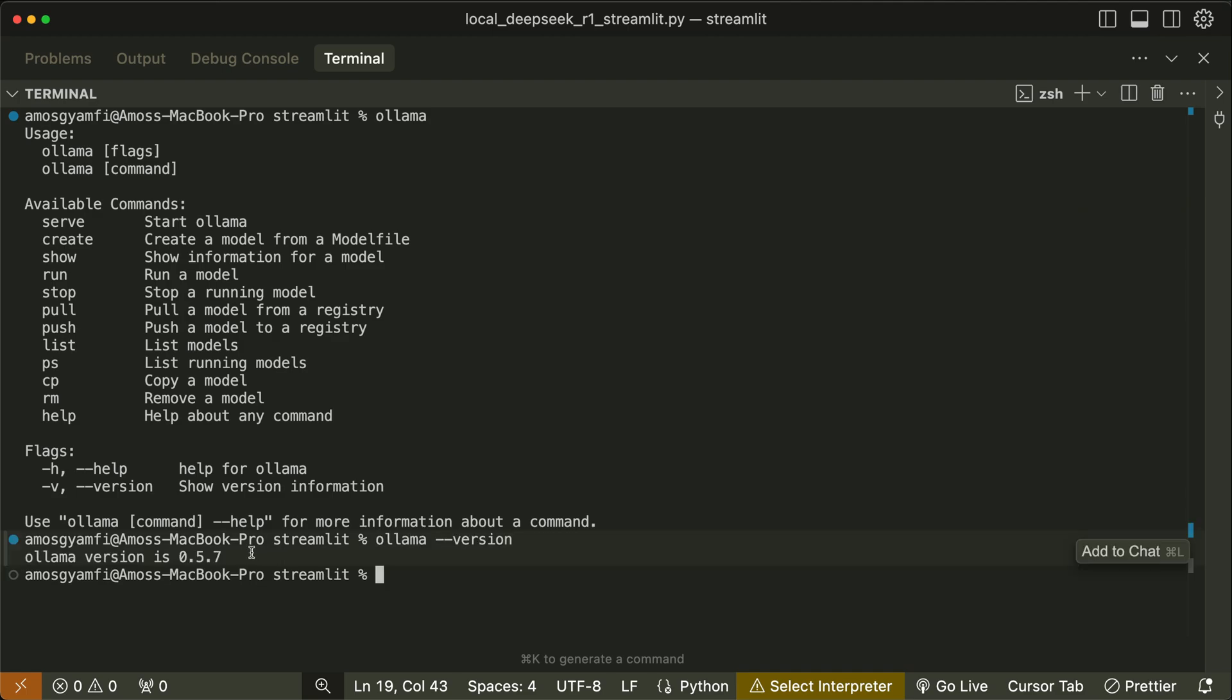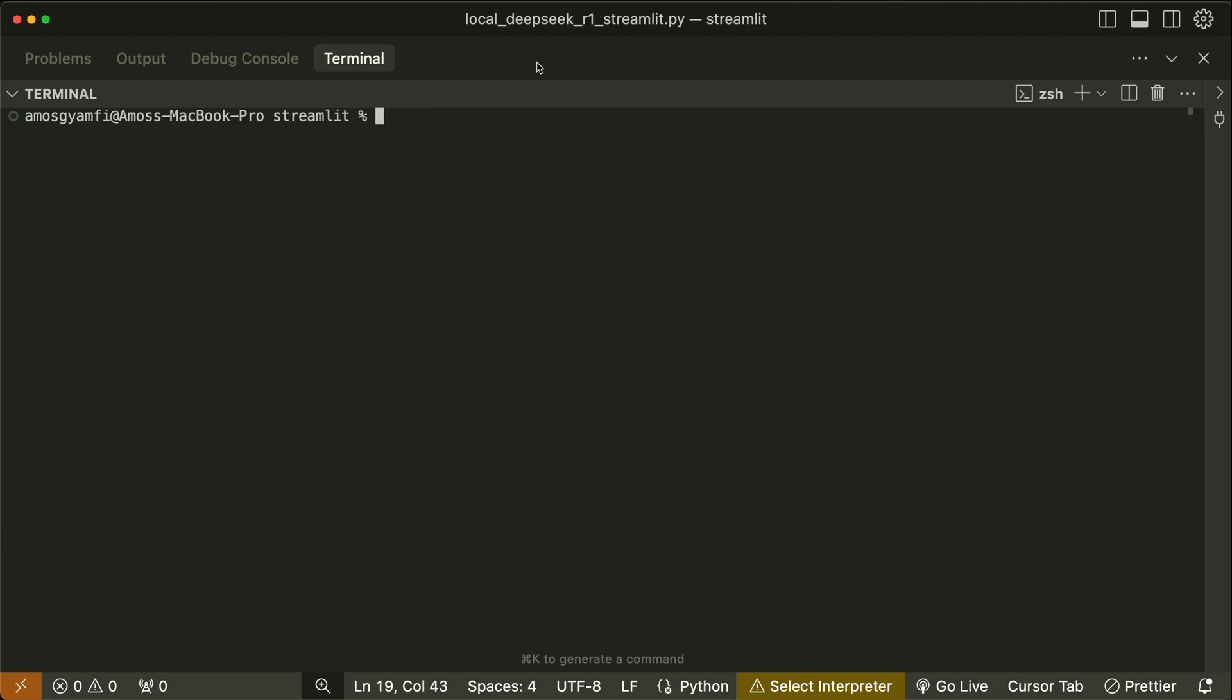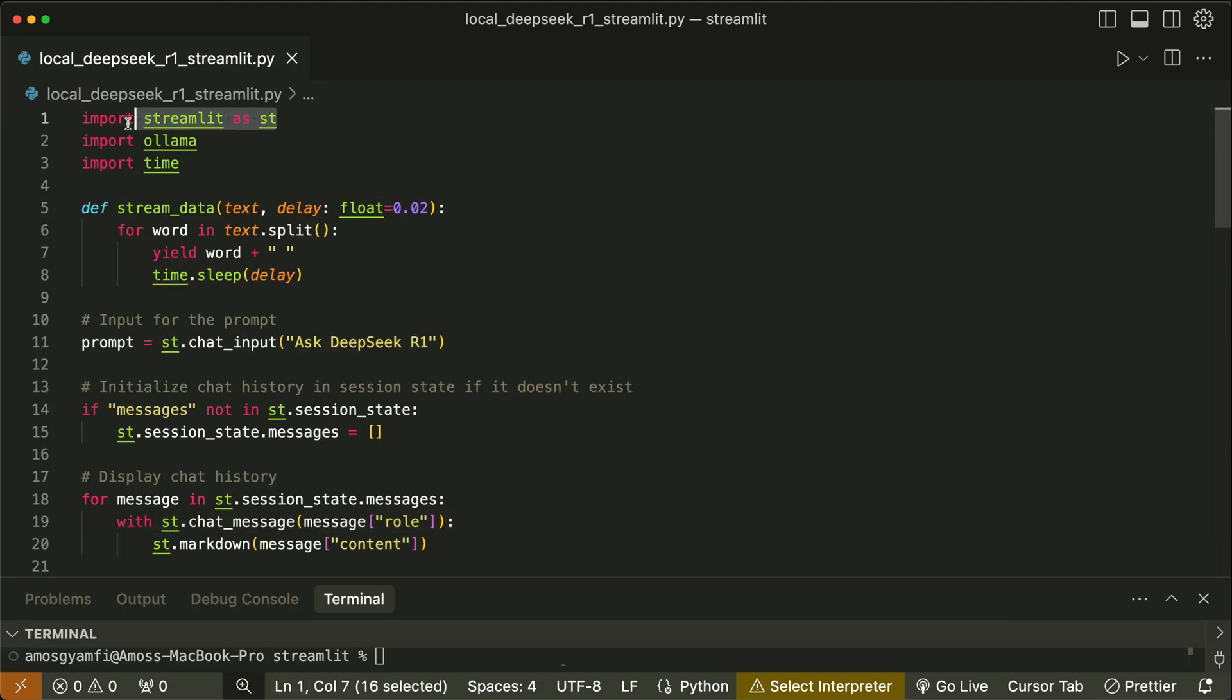You have noticed I have version 0.5.7. Let's clear everything. In this example I have already created this Python file local_deepseek_r1_streamlit.py. You have noticed here I have imported the Streamlit Python library that will allow us to build the UI for this application.